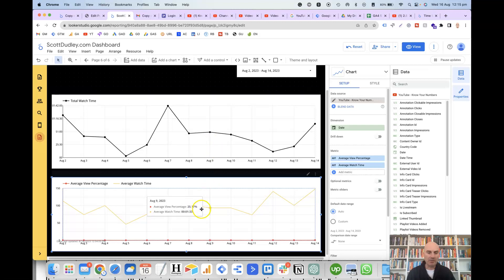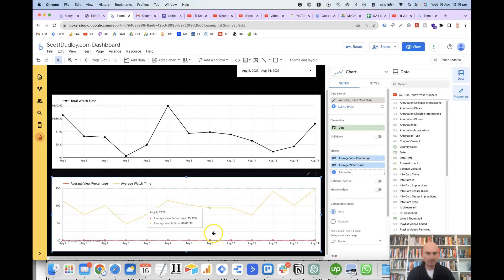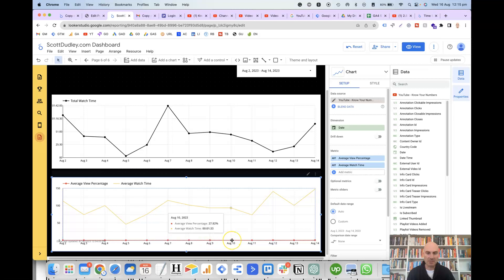However, if you've got metrics that are comparable and you want to look at a comparison between the two, then you can add more than one metric to the chart and you can see the difference between the two. And if you just mouse over each day, once again, it will show you the amount for both metrics.